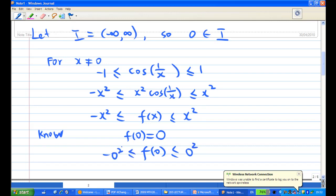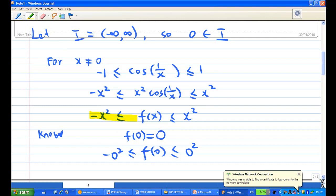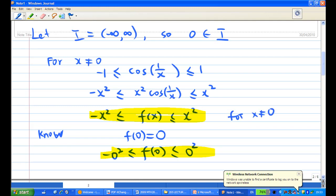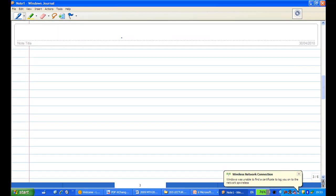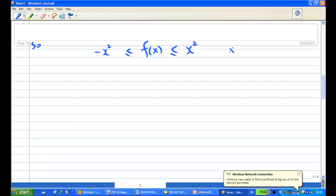Combining this fact for x not equal to zero and this fact for x equals zero, we have minus x² ≤ f(x) ≤ x² for x belonging to I, which is the open interval from minus infinity to infinity.